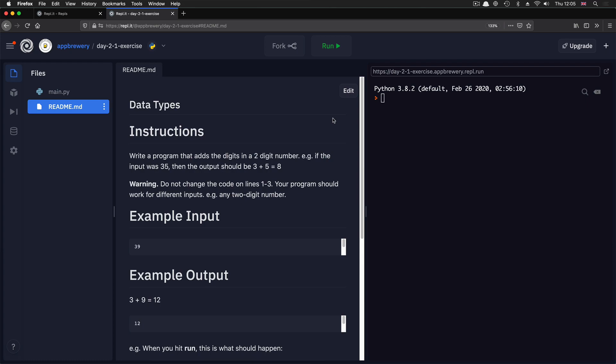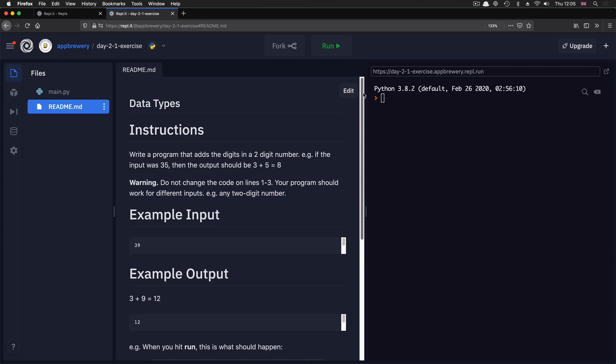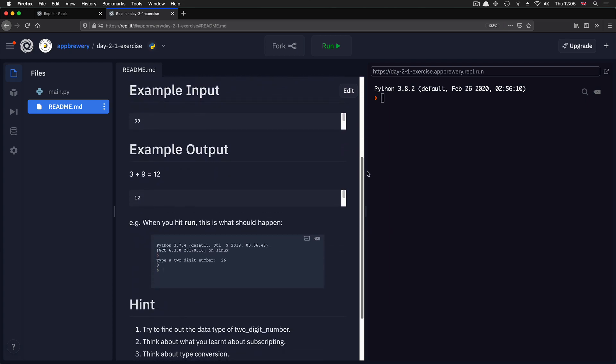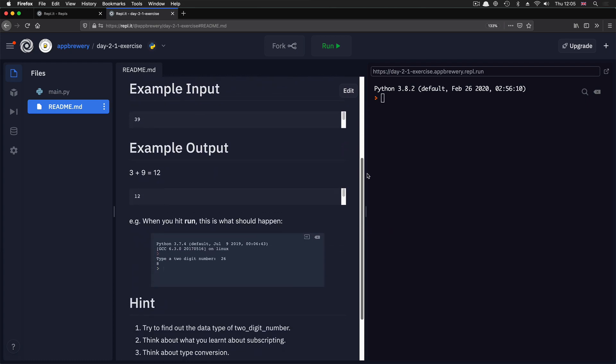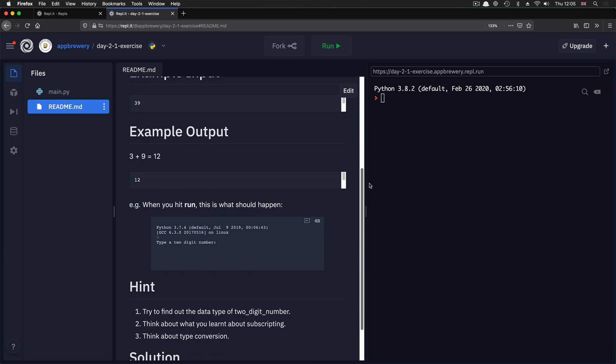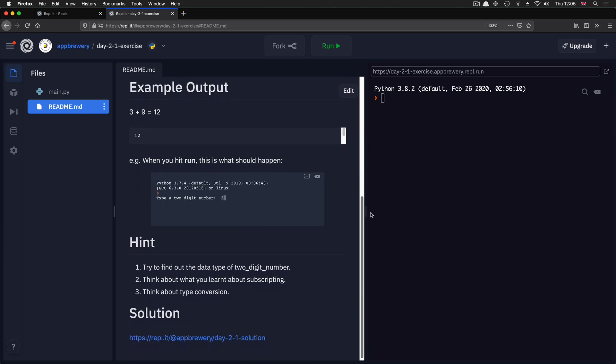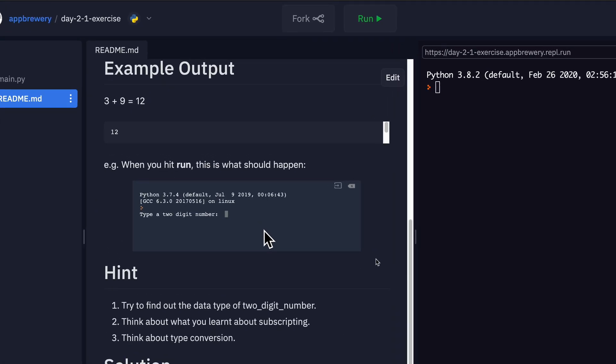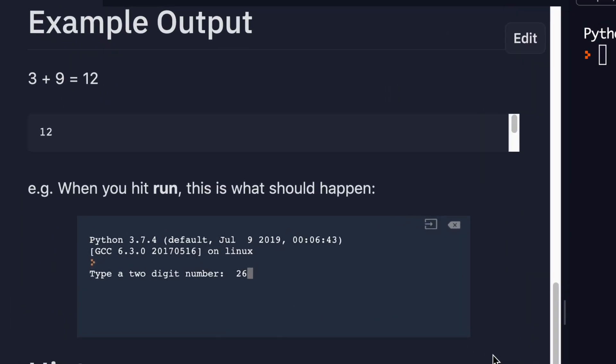In this challenge, the idea is that you're going to be given a random two-digit number, something like 39, and your code that you'll write will be able to add the first digit to the second digit and end up with a numerical result. So for example, if the input was 39, then three plus nine would be equal to 12. So the output would be 12.